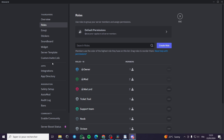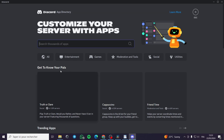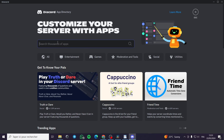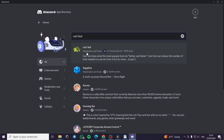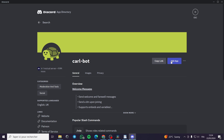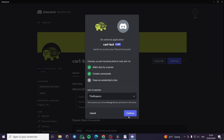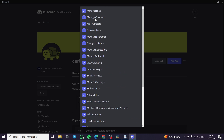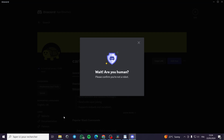Now I'll go to the App Directory in settings and search for 'carl_bot'. This is CarlBot — the little turtle with the emoji. I'll click on it and add the app. It will request authorization to join the server. You have to grant the permissions such as Manage Expressions and Manage Webhooks — it's up to you — and then authorize it.